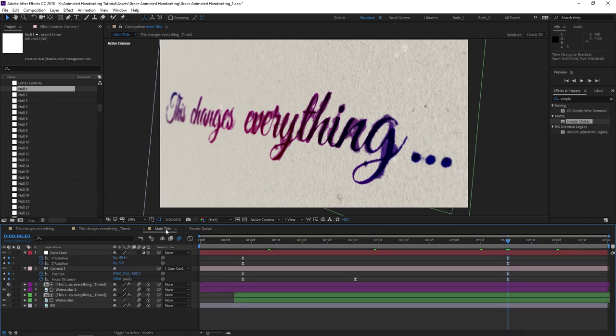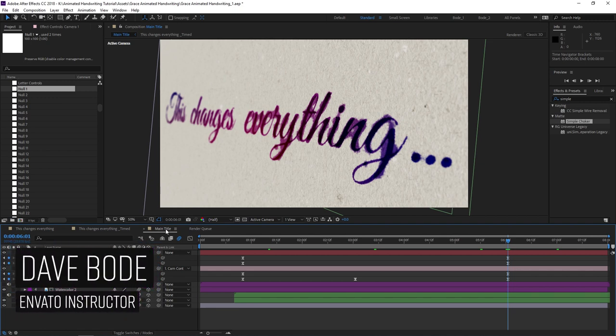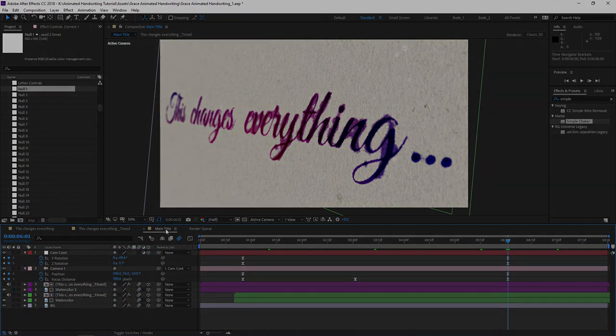Well, that about does it for this tutorial. Thank you so much for watching. I hope you enjoyed what you saw and learned a little bit in After Effects, especially how to use this cool animated typeface. Once again, my name is Dave Bode for Envato, and I'll see you around.